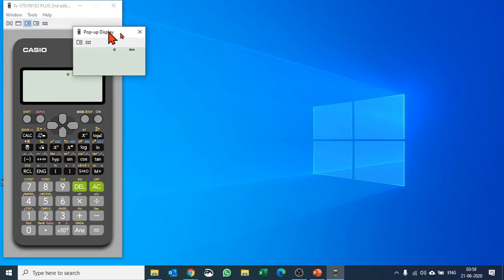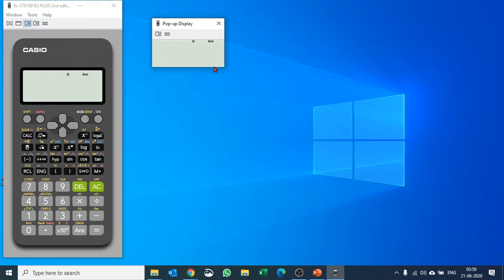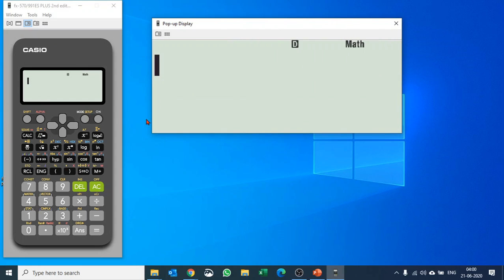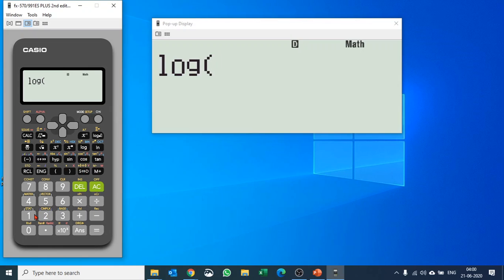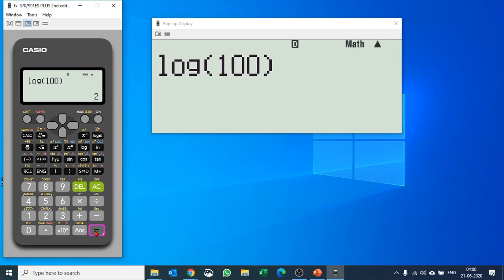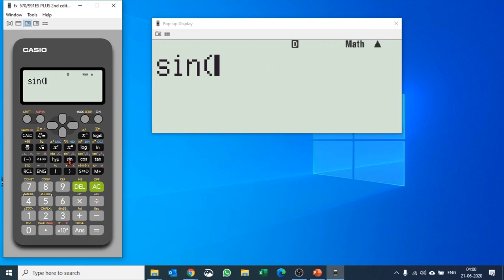There you go. You have the fx-991ES Plus emulator open. Let's test it out by finding the value of log of 1000. Now let's find the value of sine of 30 degrees.